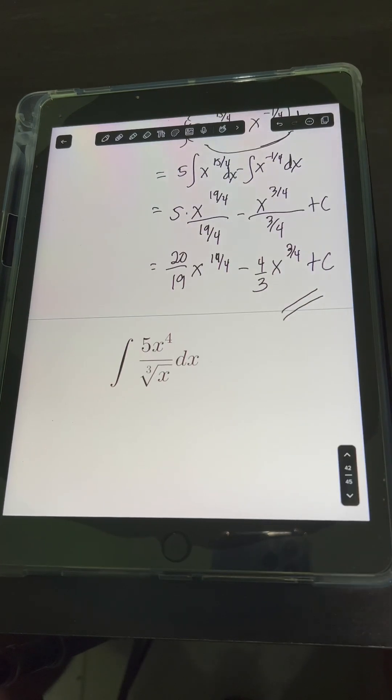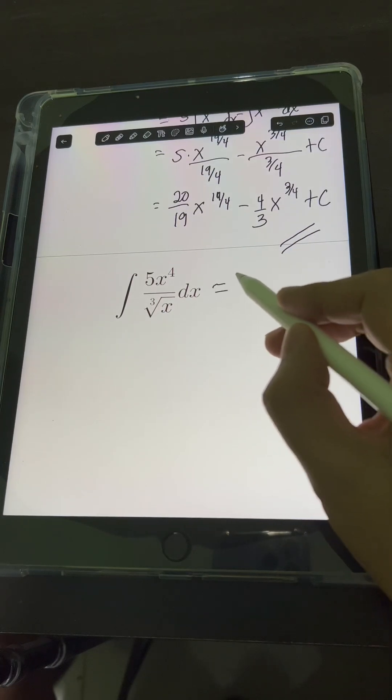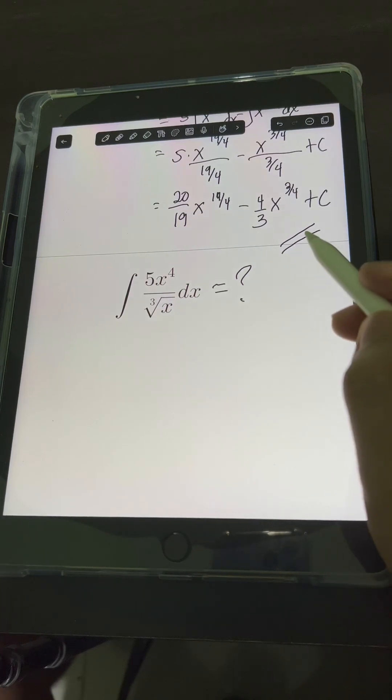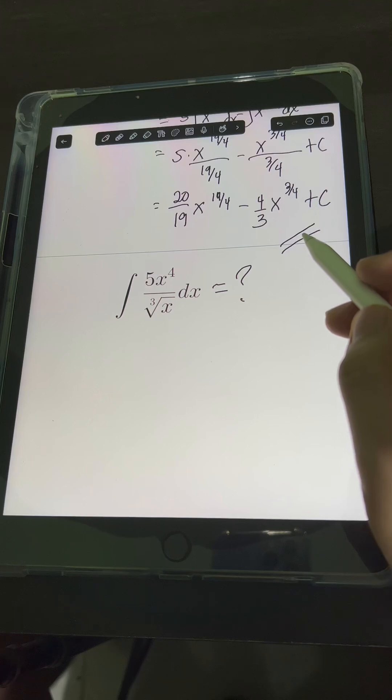Now it's your turn. Try to evaluate this integral and comment your answers below.